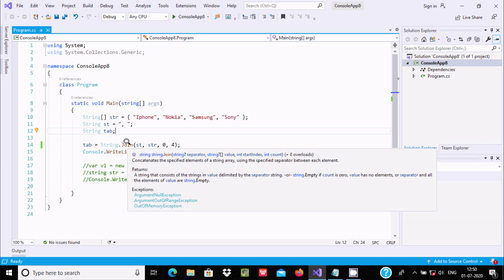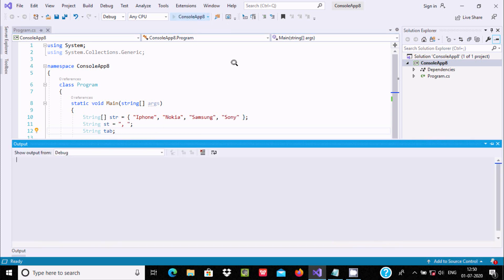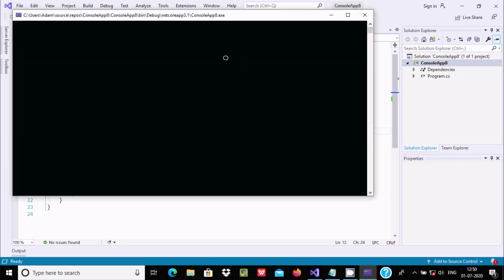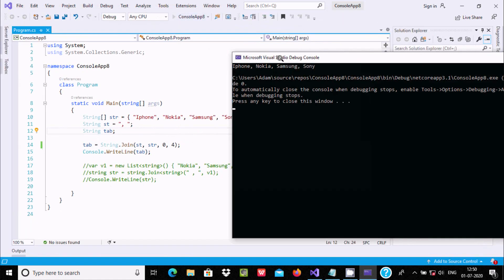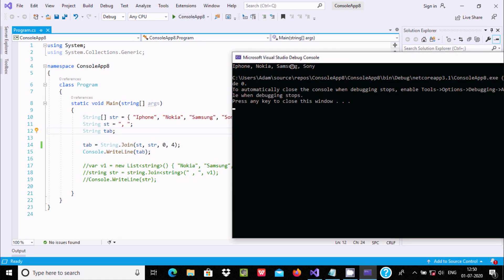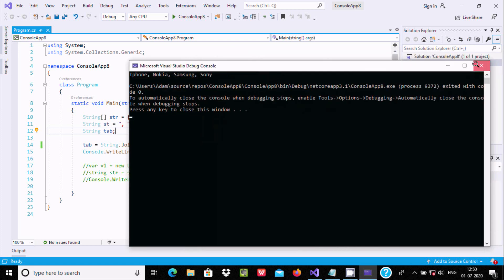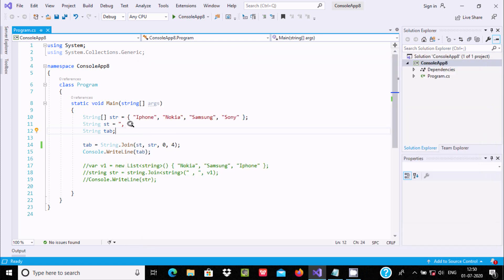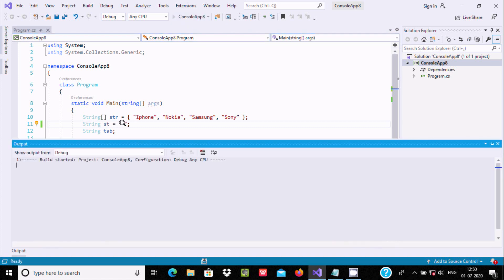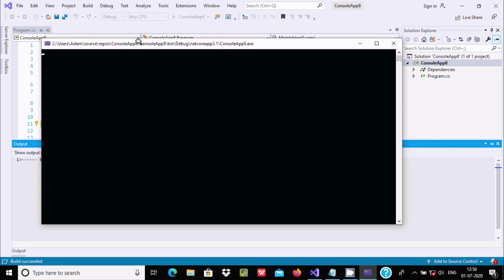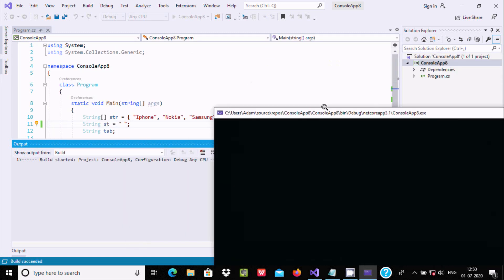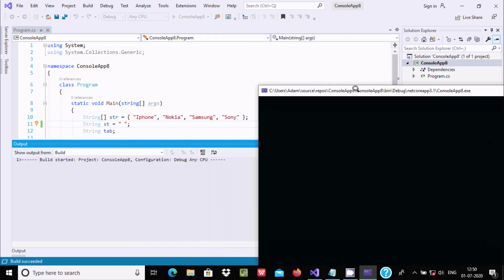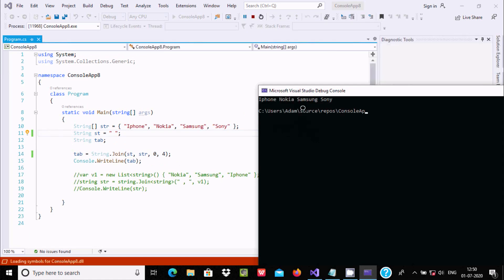Let's run the first code. Here you can see iPhone, Nokia, Samsung, it all combined. If you give a comma here, the output displays string with comma. If you don't give, then there is a space.